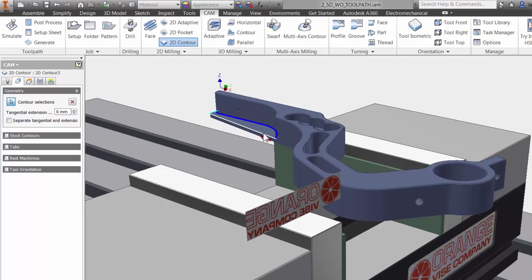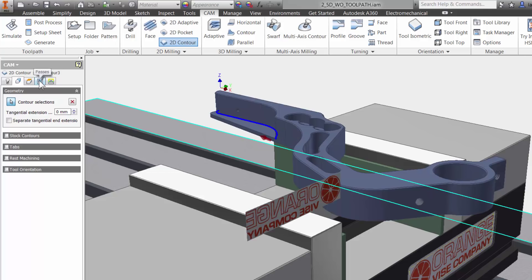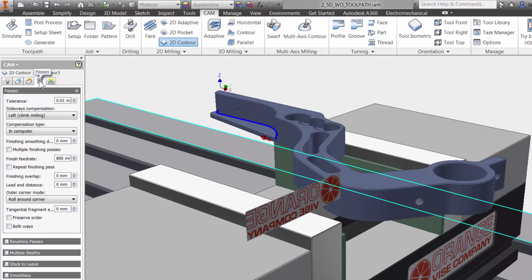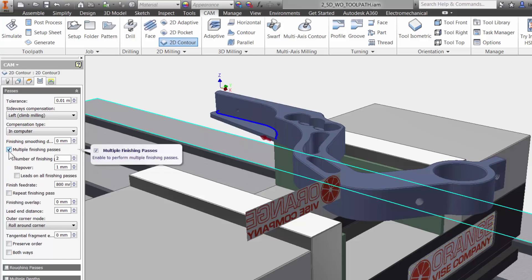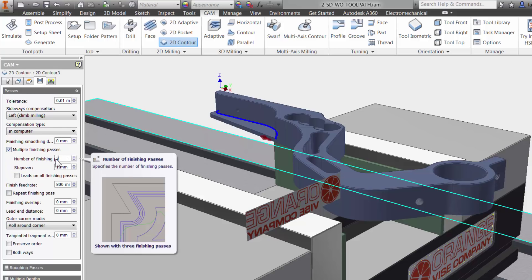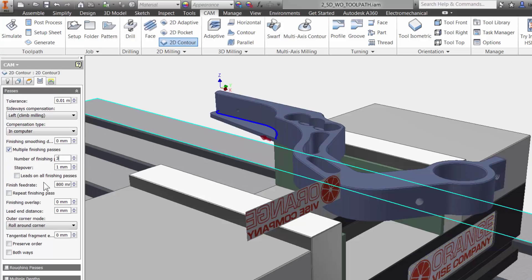I will skip the height tab and move right to the passes tab. I know that I want to add multiple radial passes to this cut to prevent the cutter from cutting with the full width. This is easily done by checking the multiple finishing passes. I will add three passes at three millimeter step over.